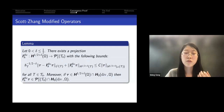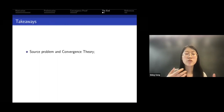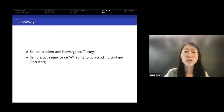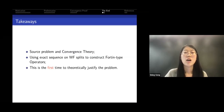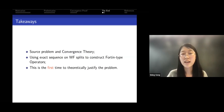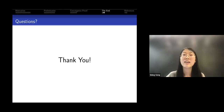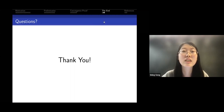With the construction of the Fortin-type operators, we can prove the convergence theorem. To summarize: we first convert the Maxwell eigenvalue problem to a source problem, use an exact sequence on Worsey-Farin splits to construct two Fortin-type operators, and prove the convergence theorem. This is the first time to theoretically justify Lagrange finite element convergence for the Maxwell eigenvalue problem. Thank you.